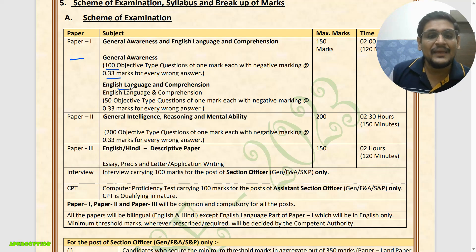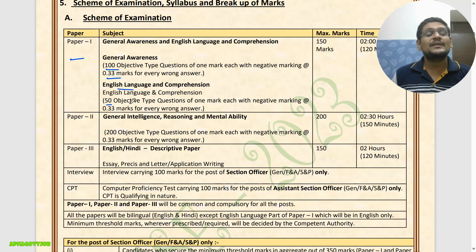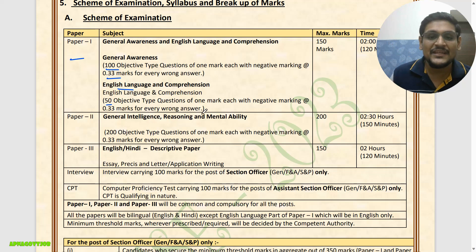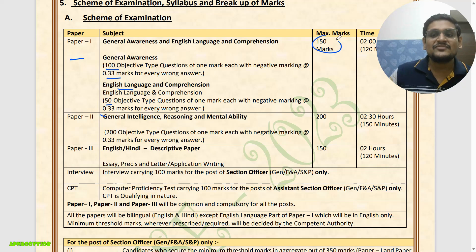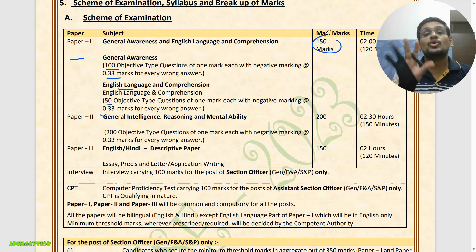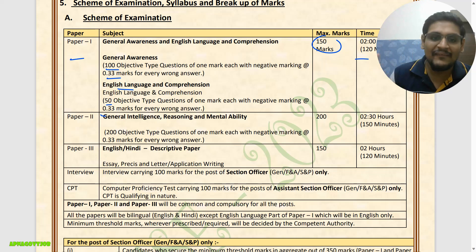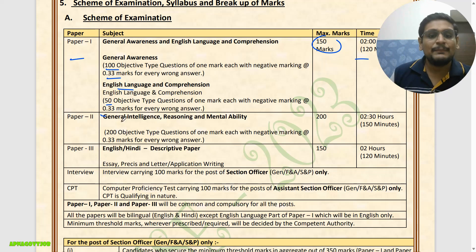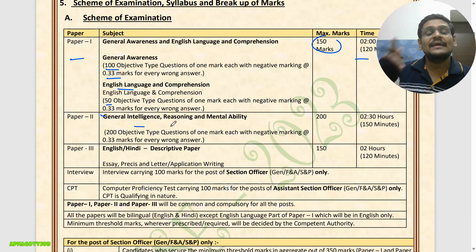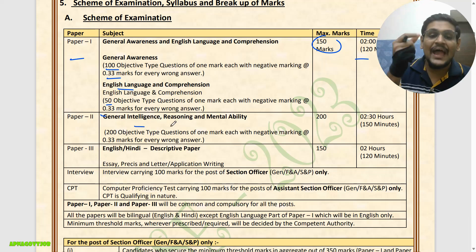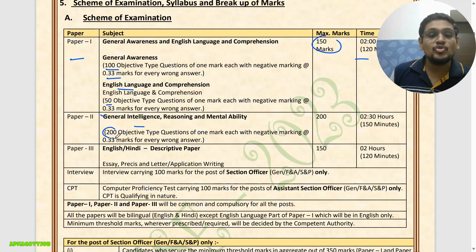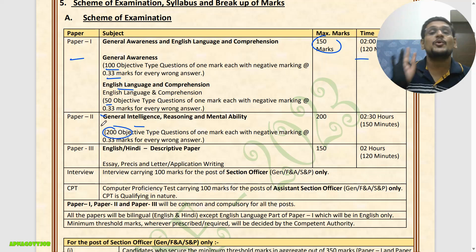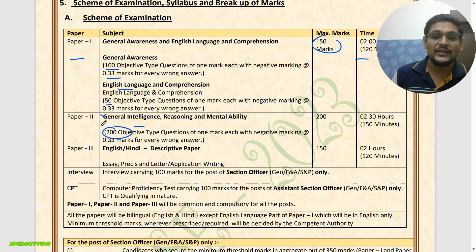Negative marking is 0.33 for General Awareness. English Language Comprehension has 50 questions, objective type, with negative marking of 0.33 again. So Paper 1 total is 150 marks and you will get 2 hours. Then in Paper 2, Reasoning and Mental Ability and Aptitude — 200 objective questions total, with 150 minutes to attempt.